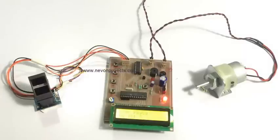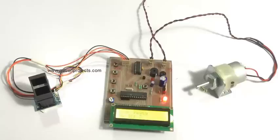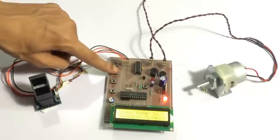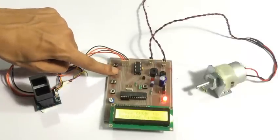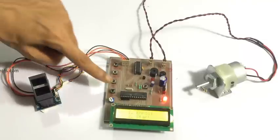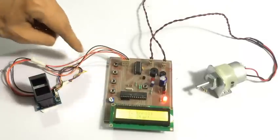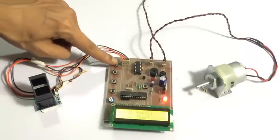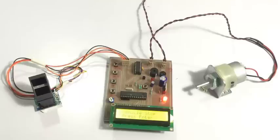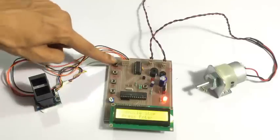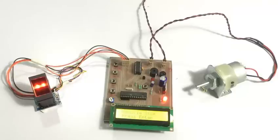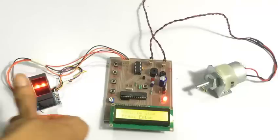As you can see, we have registered three fingers to demonstrate as three different users. Now let's start the system in normal mode. Now whenever a user approaches, what he can do is he can just press the enter button, and he just needs to scan his fingerprint now.